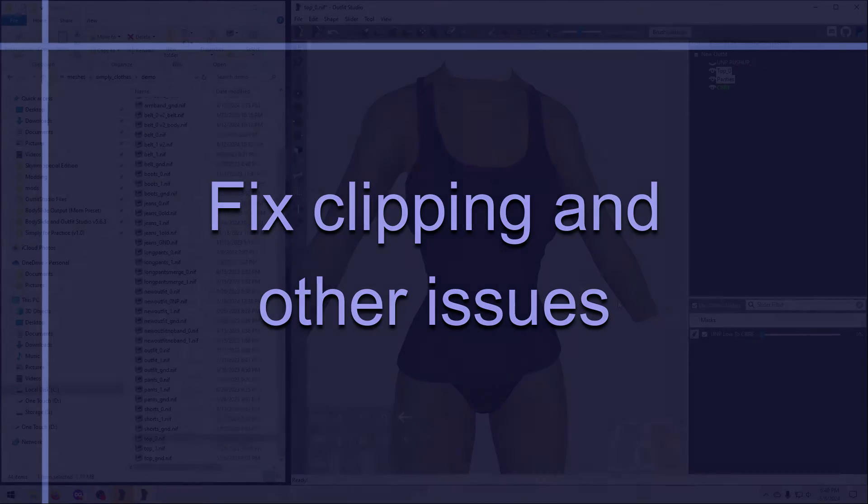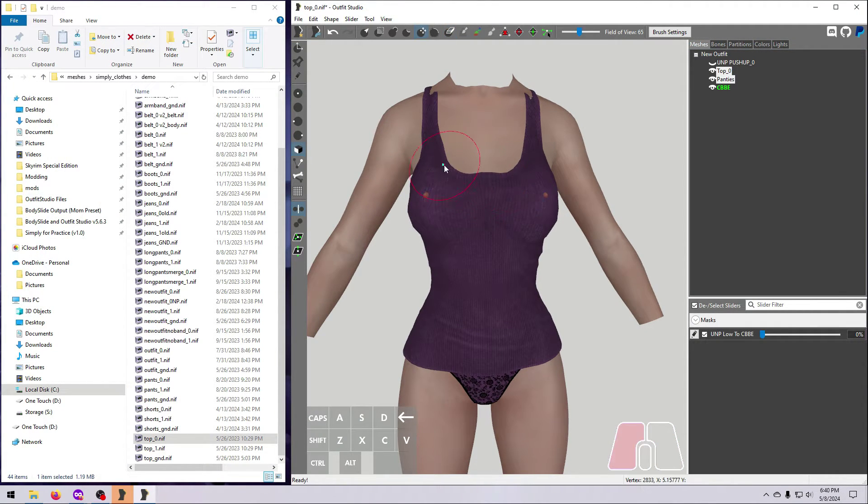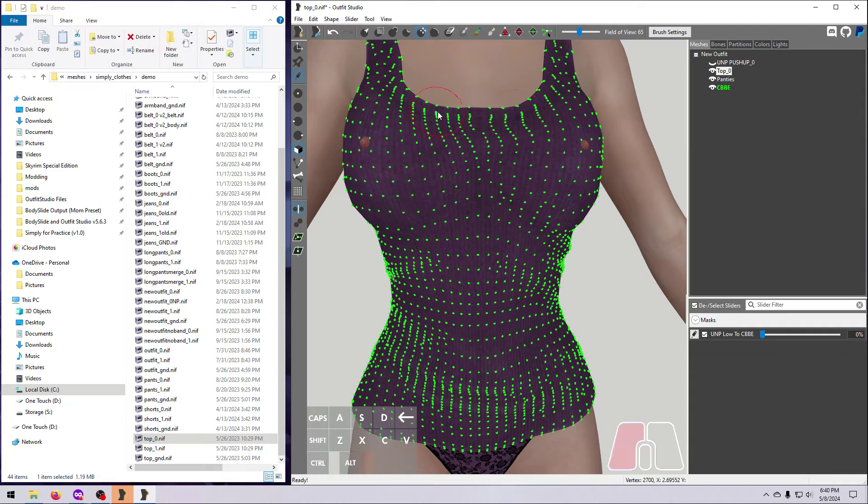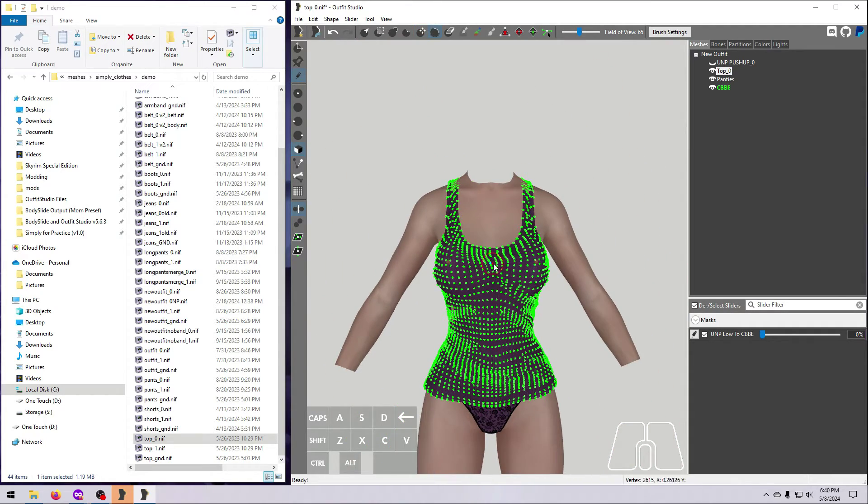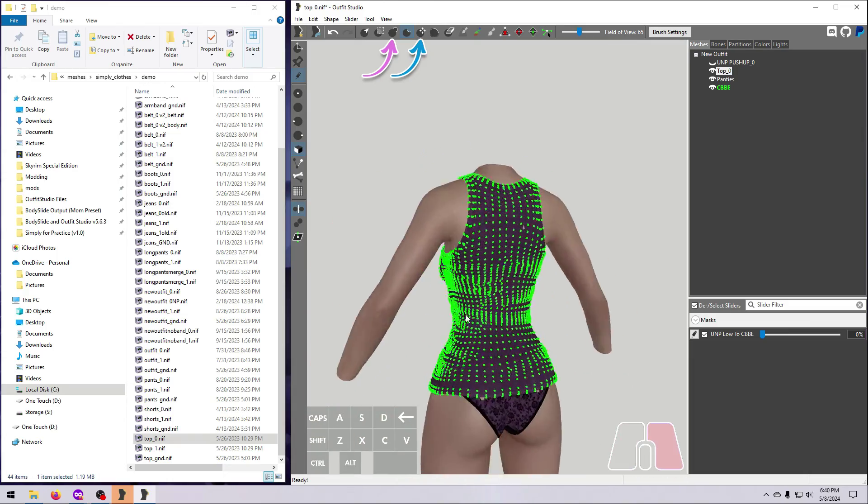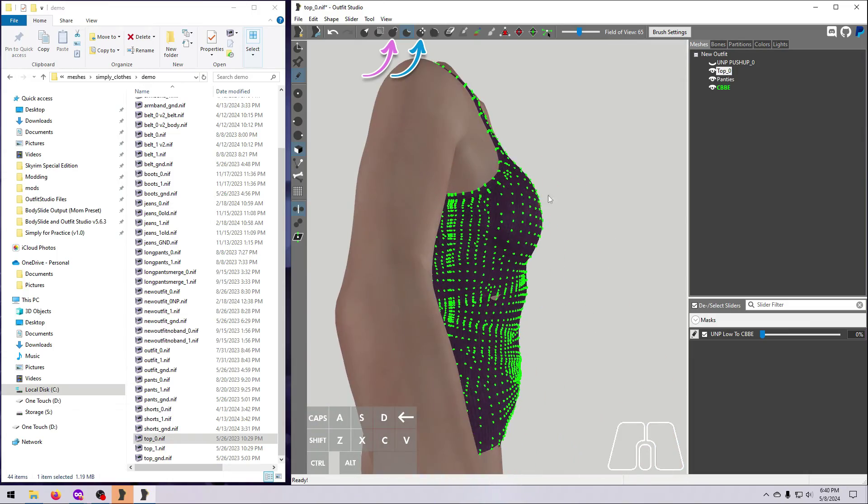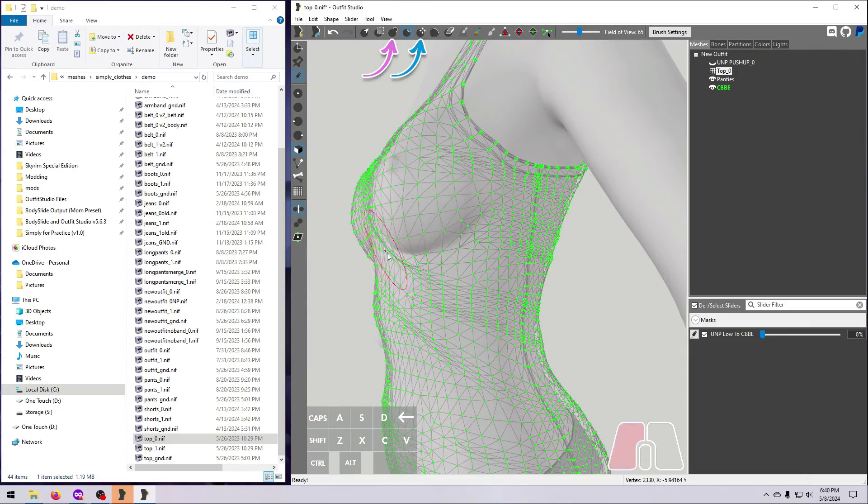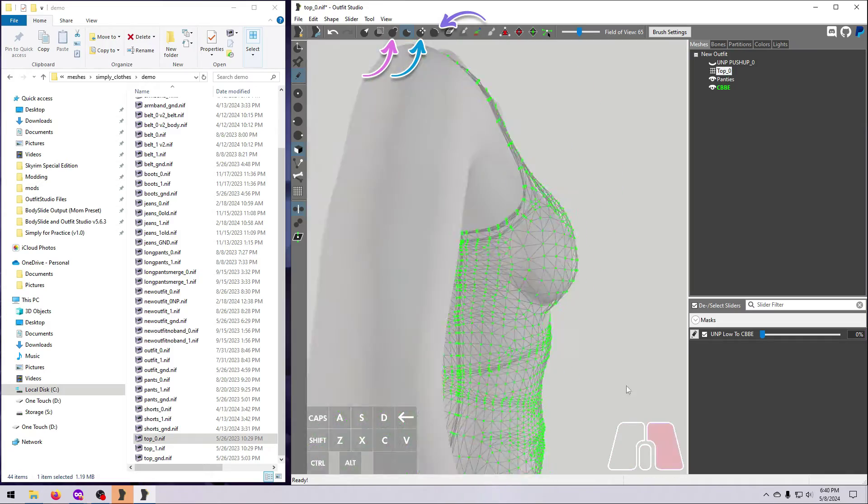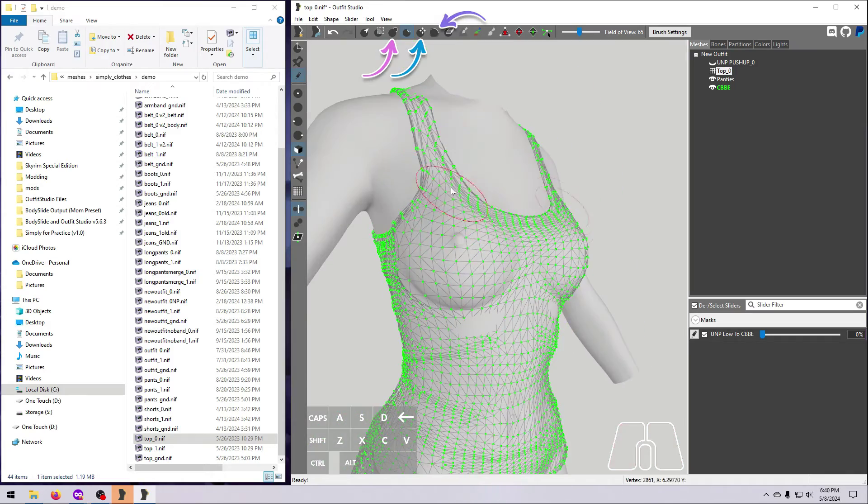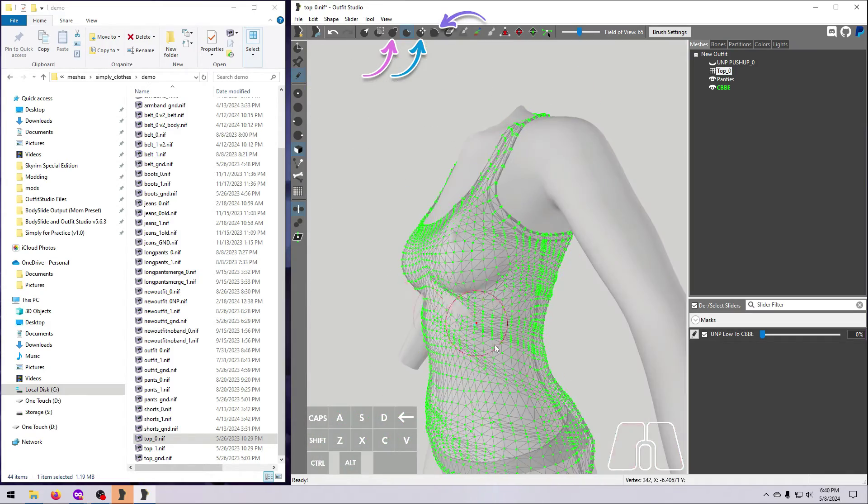Now is a good time to go ahead and fix any clipping or other issues with the outfit. Use any and all tools that you need for this. Remember that the inflate and move vertices tools are especially helpful here. You can also play around with the smoothing tool if anything looks a bit off.